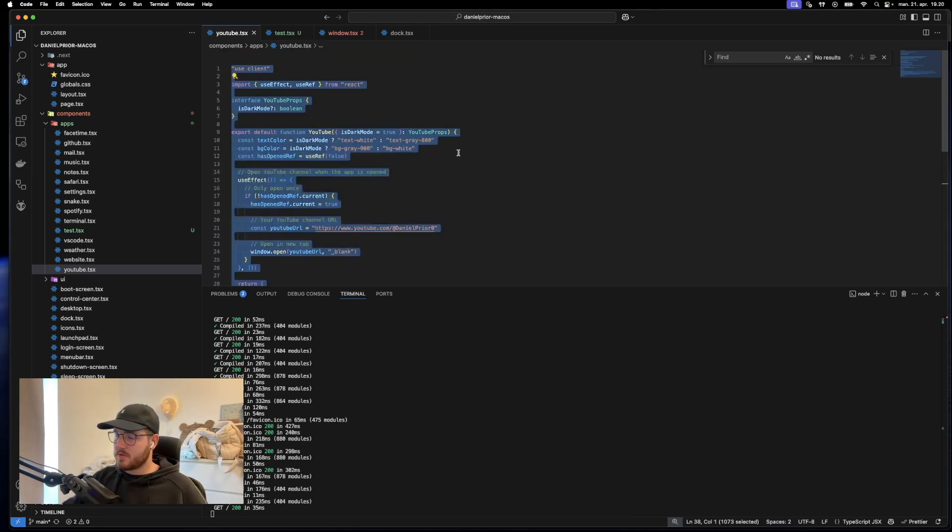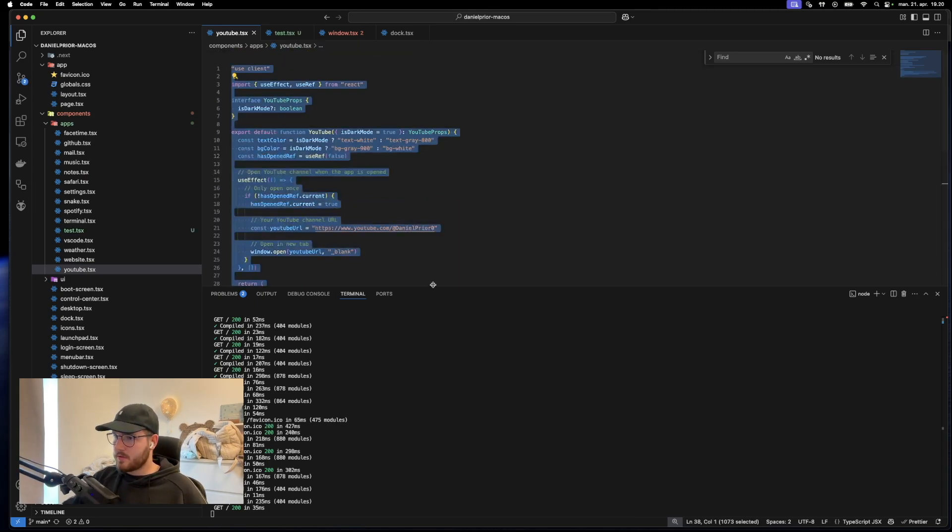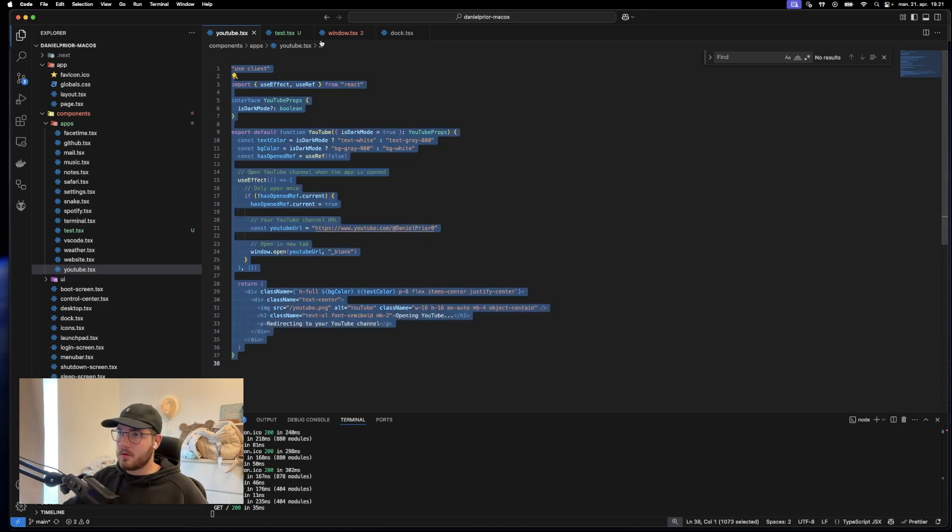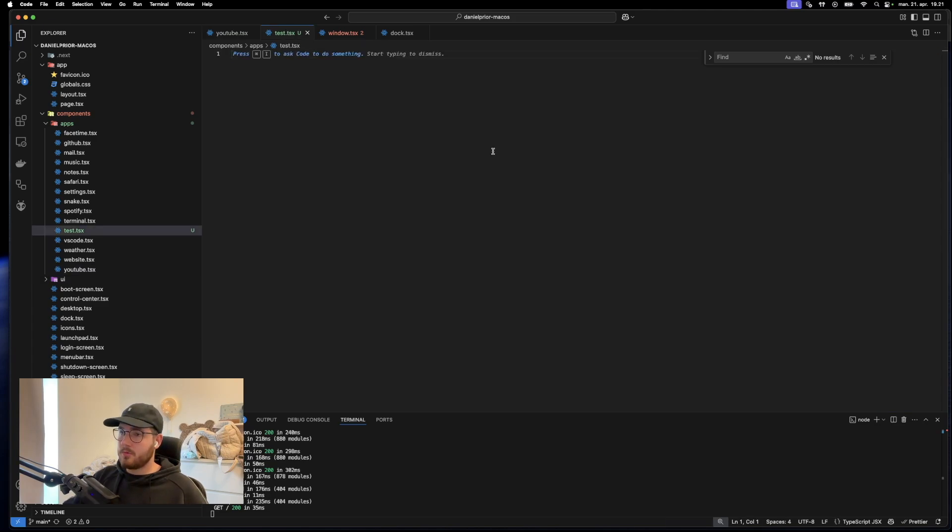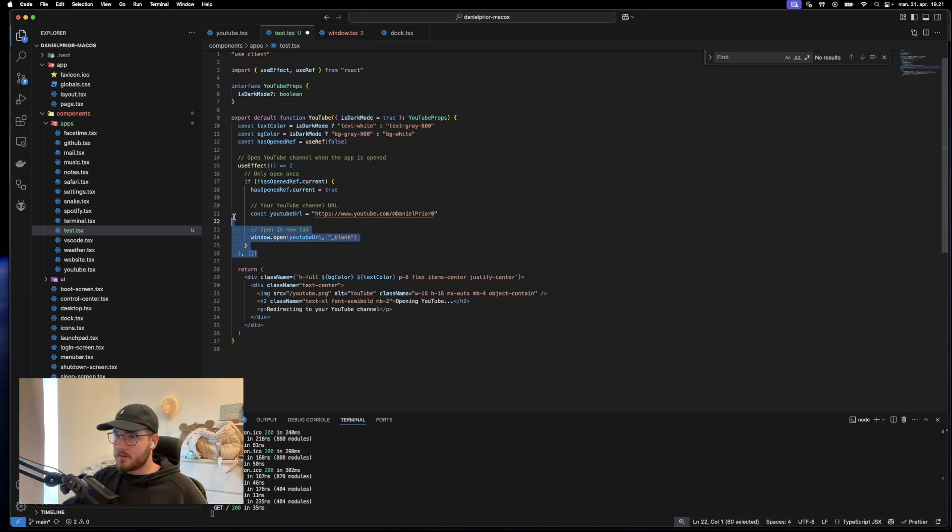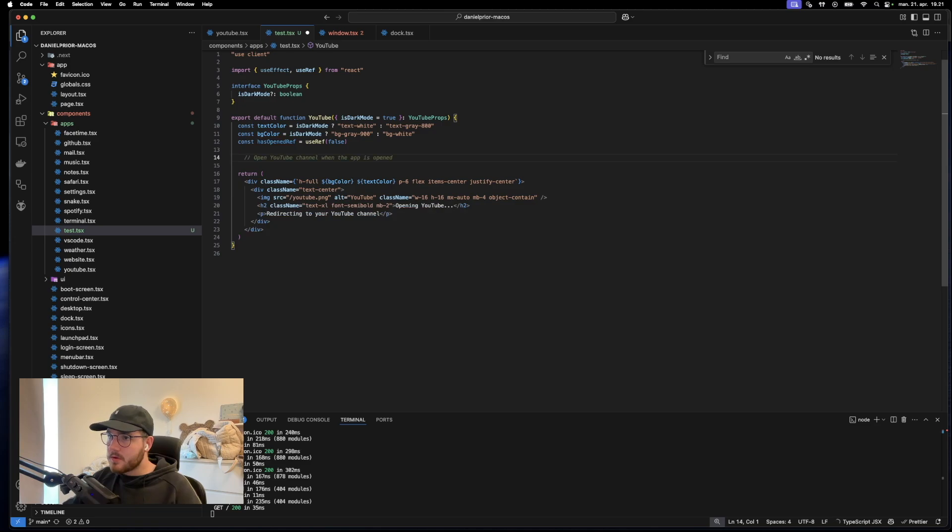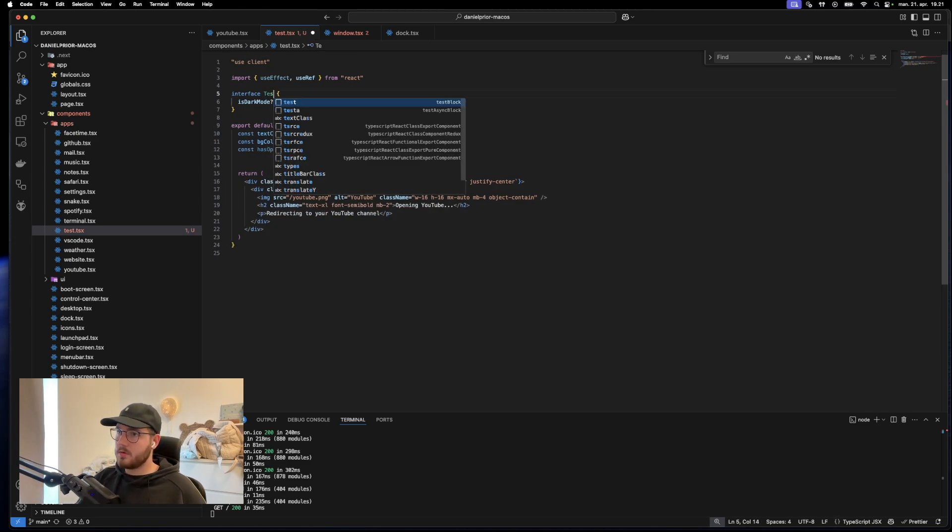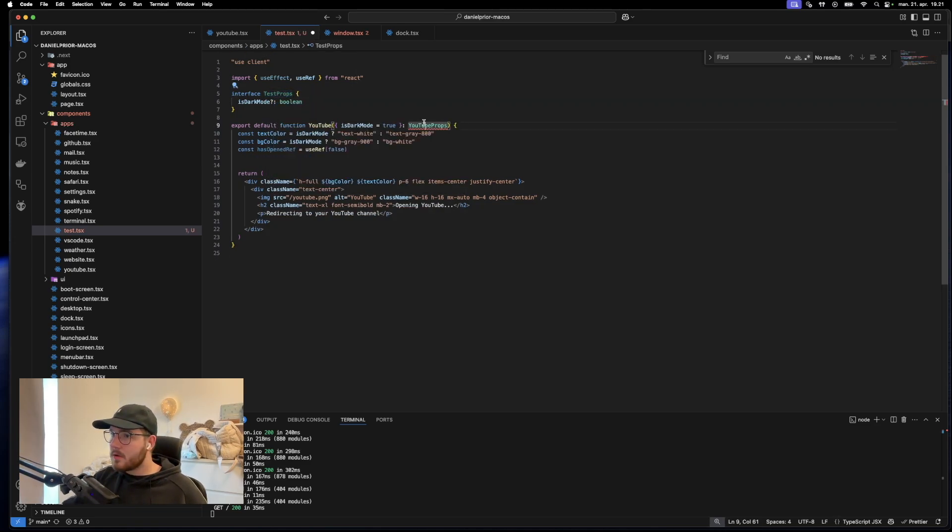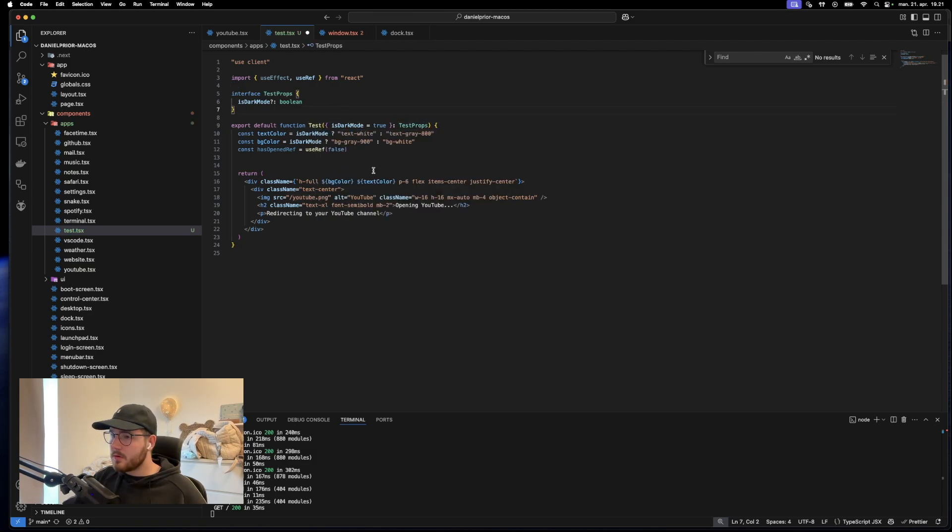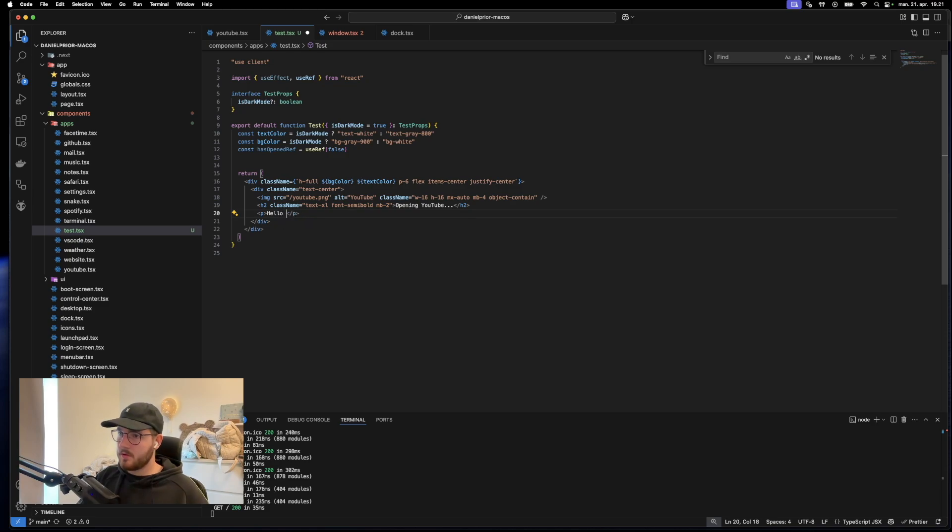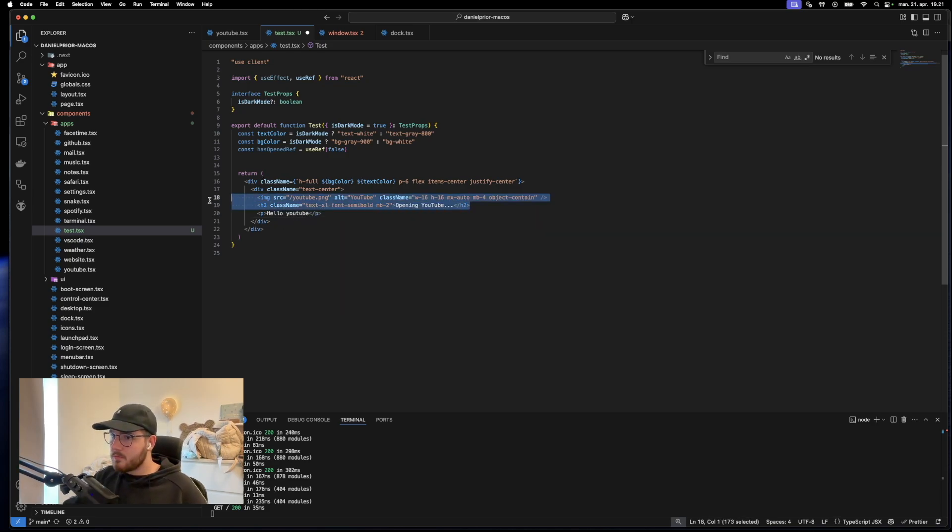I imagine we can just copy this. Let me make this smaller. Put it in here. Let's just clean it up so it has nothing to do with YouTube. Test props. Put it in here. We can just say hello YouTube. Remove this.